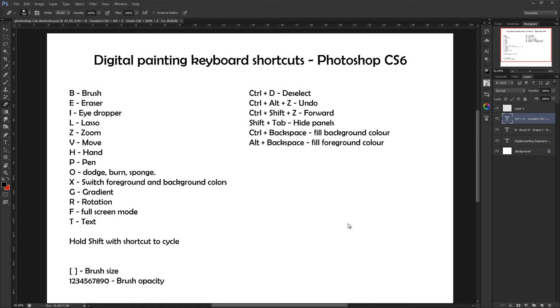Hi everyone, this is just going to be a video listing some useful keyboard shortcuts for digital painters in Photoshop CS6, although most of these should work in other versions too. You'll probably find that a lot of these are helpful even if you're not a digital painter, just as long as you're using Photoshop.